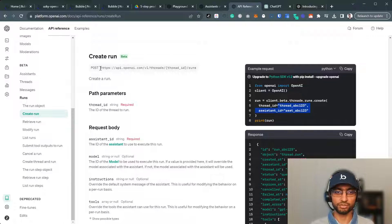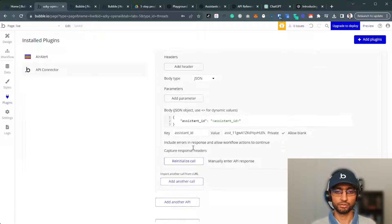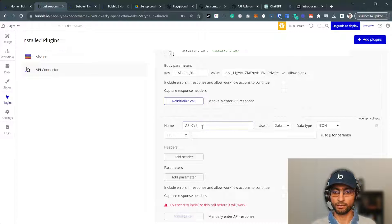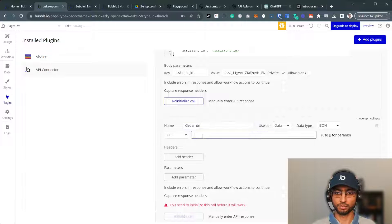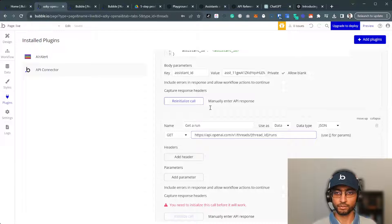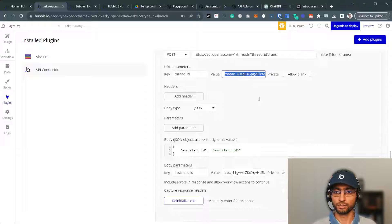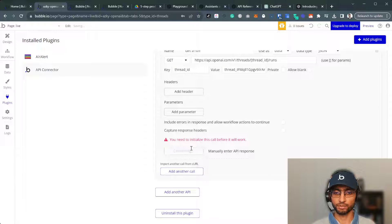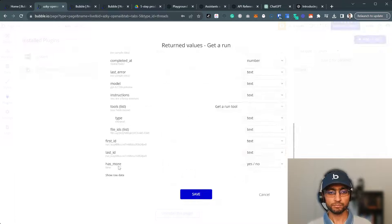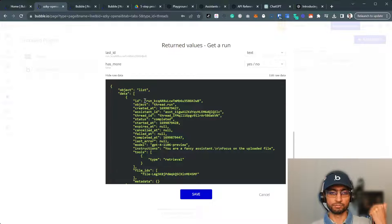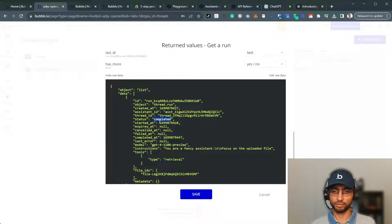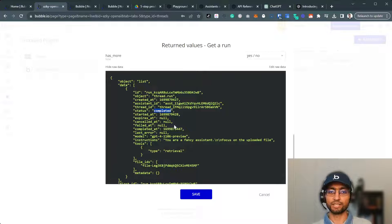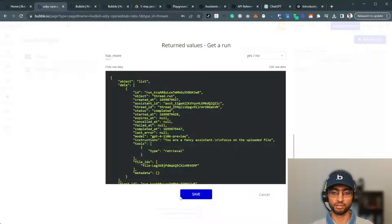So we get a run to see if it's completed. The next step, get a run or retrieve run and click here. Next step, get a run, get thread ID and thread ID here. Uncheck private, initialize the call. Here it is. So now we've got a run, the thread, its status is completed. So it's done now. But where is the message? To get the message, we actually get messages on the thread.